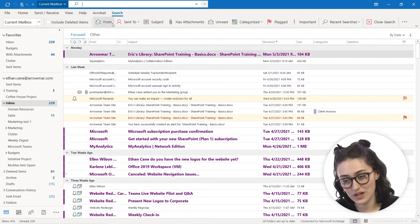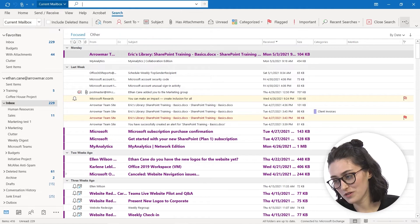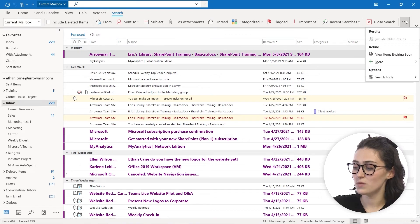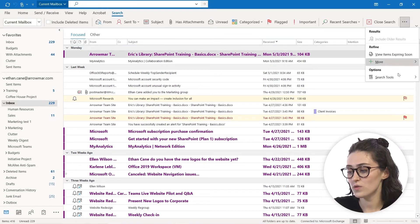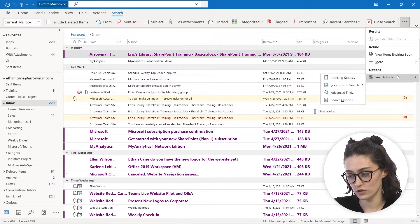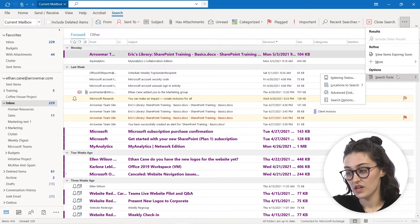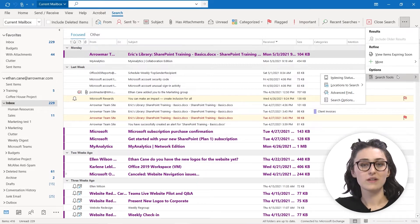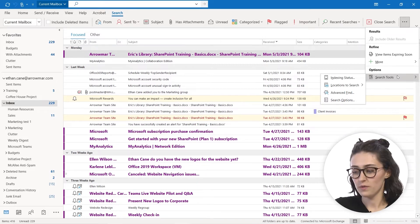So we're actually going to go all the way over to the right to those three dots, and we are going to just hover over search tools. And these kind of help us a little bit get more specific with our search.